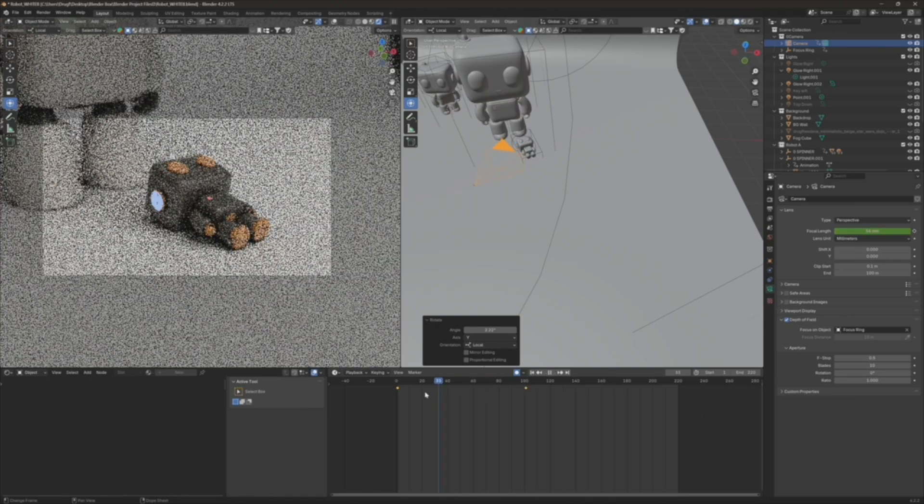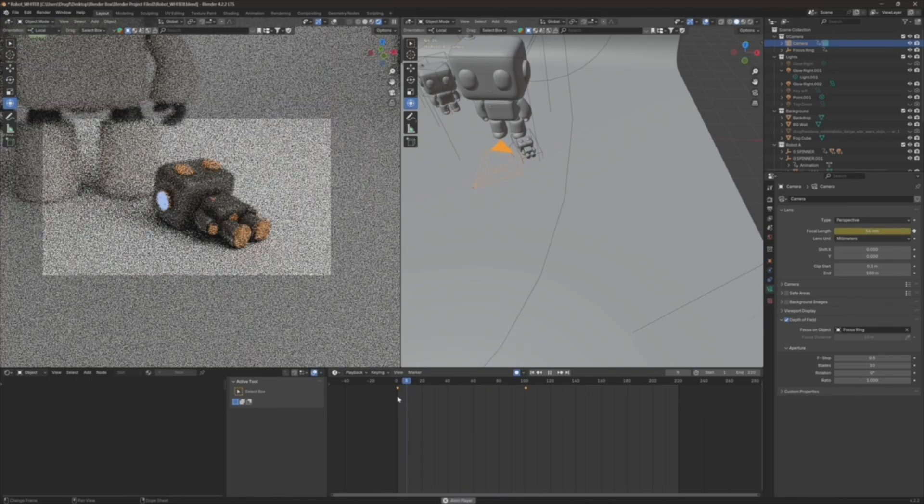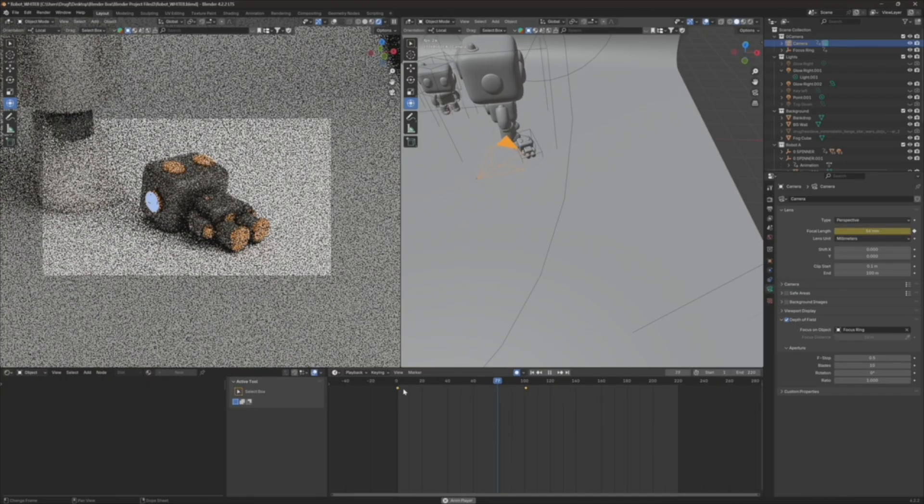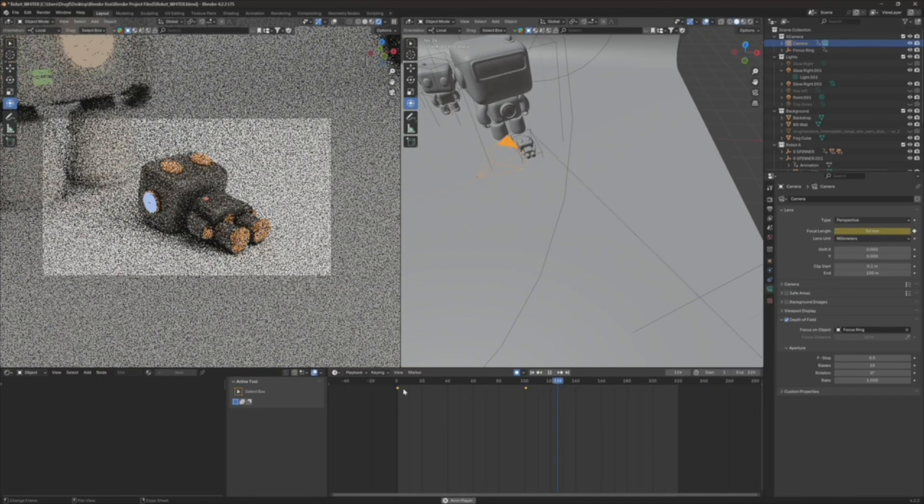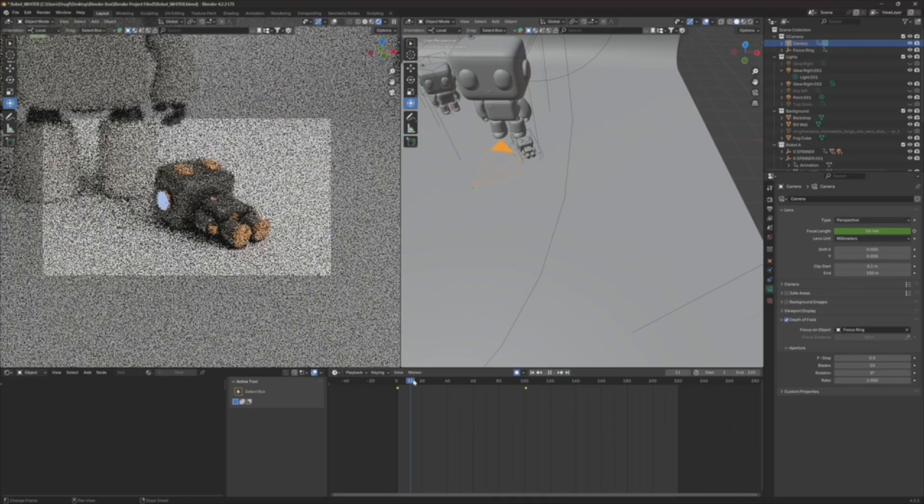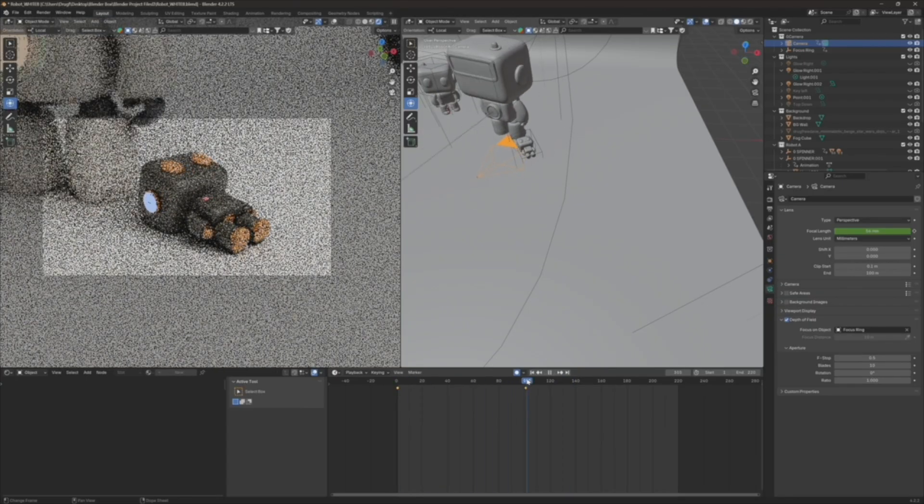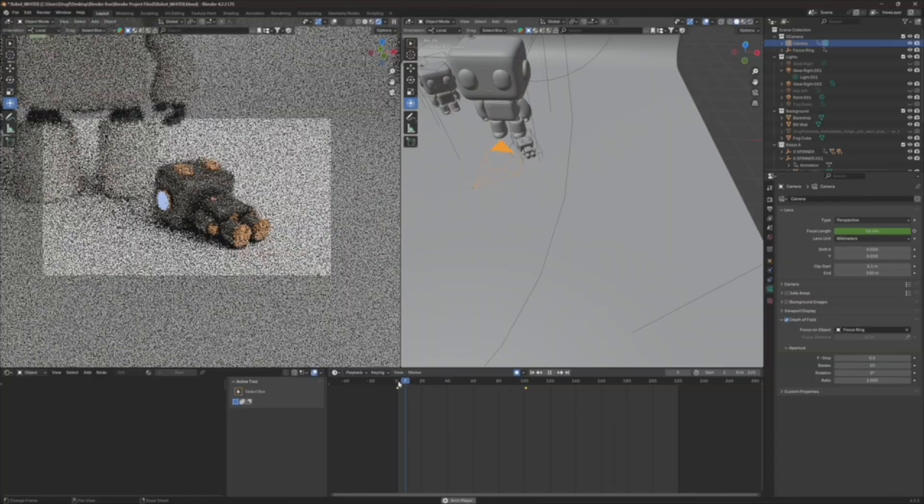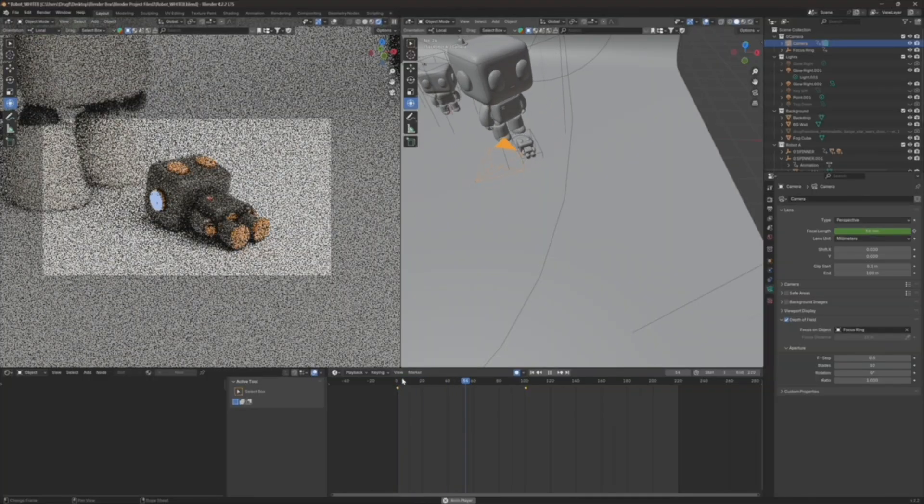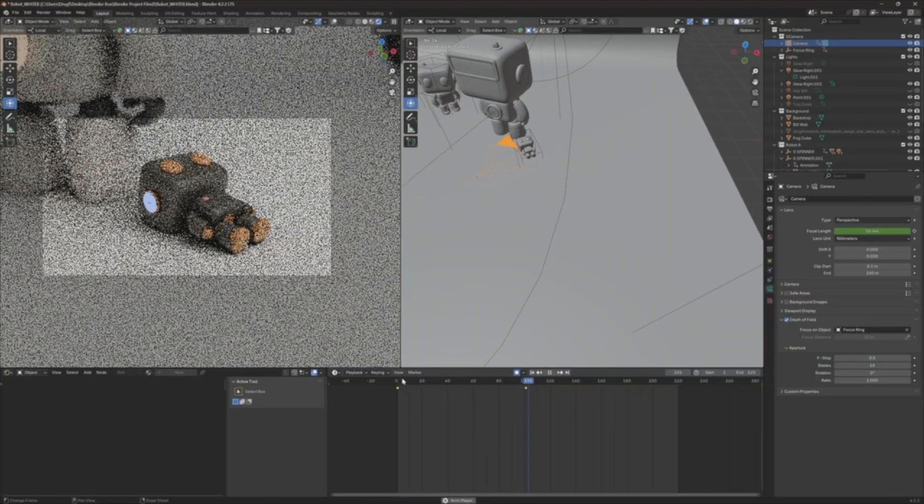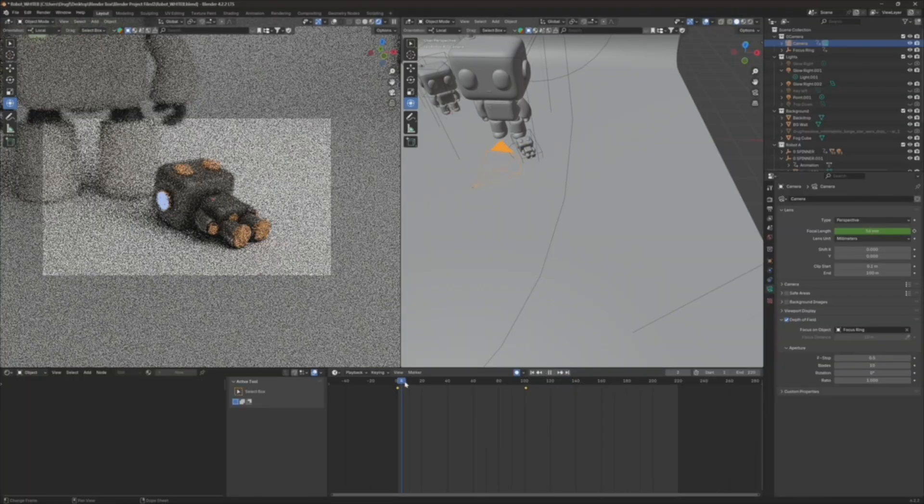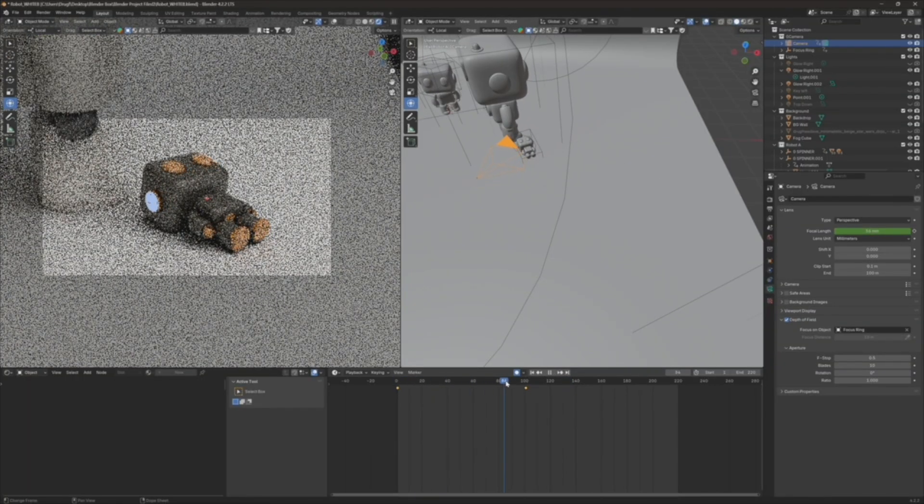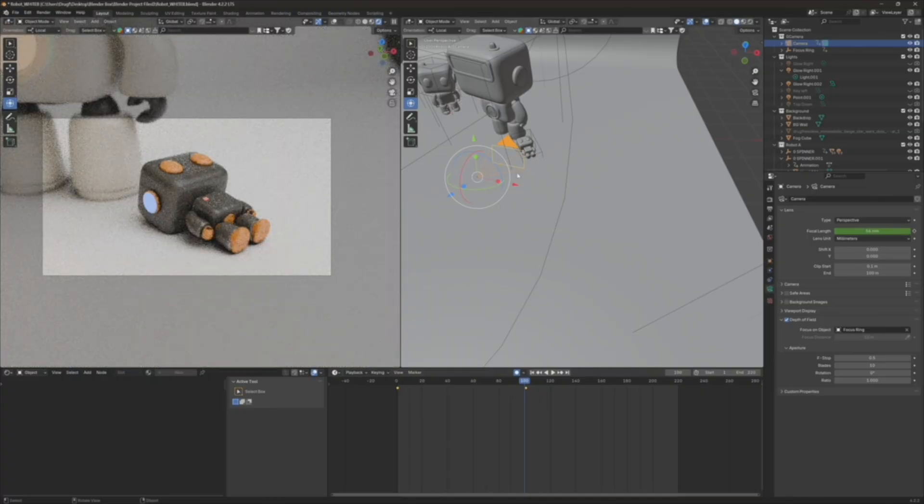Okay, so that should kind of zoom in a bit. Okay, so that actually looks kind of cool. Okay, so I do like it.